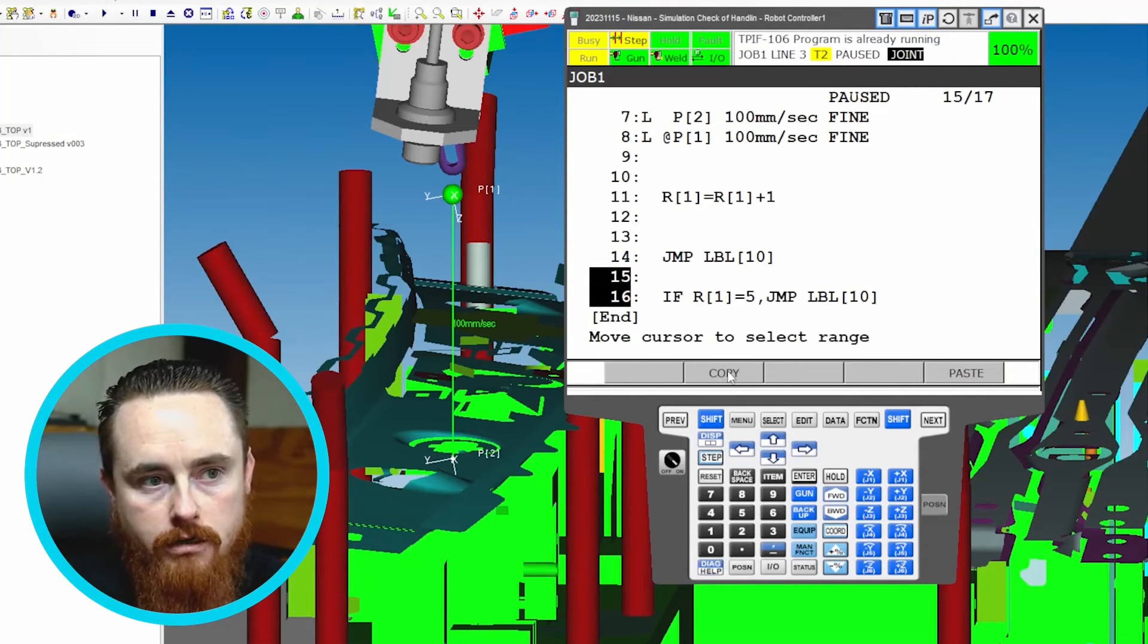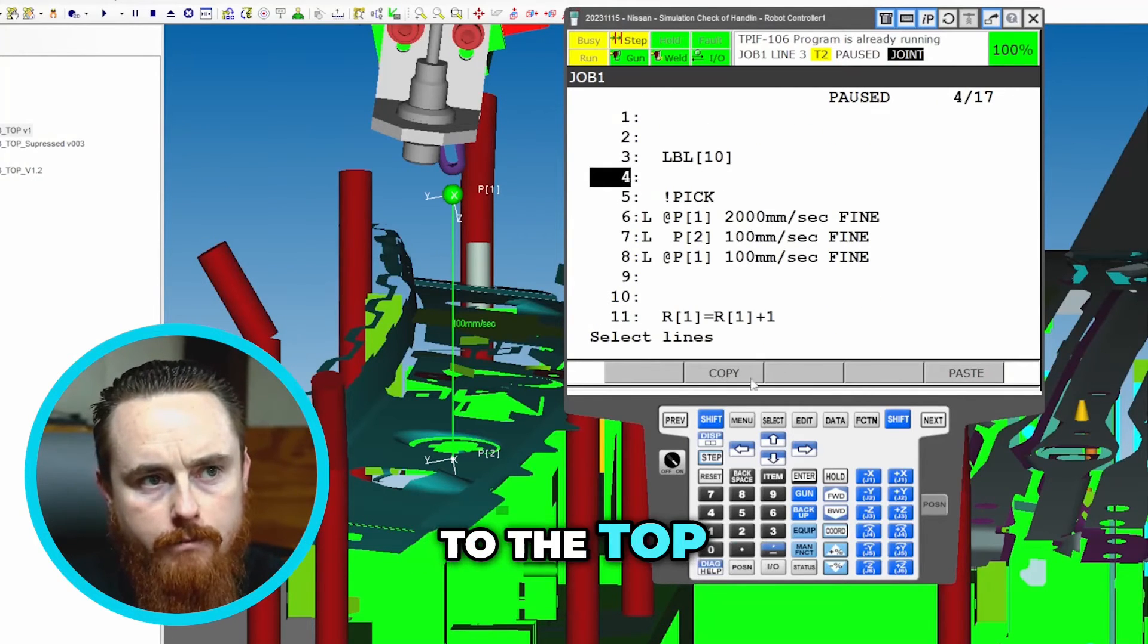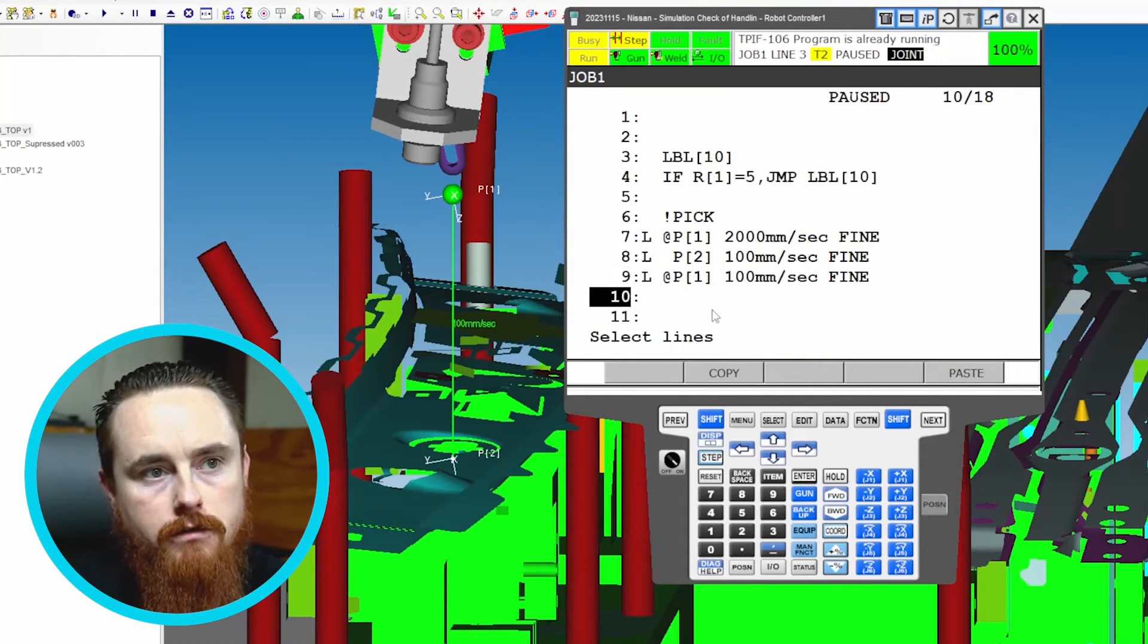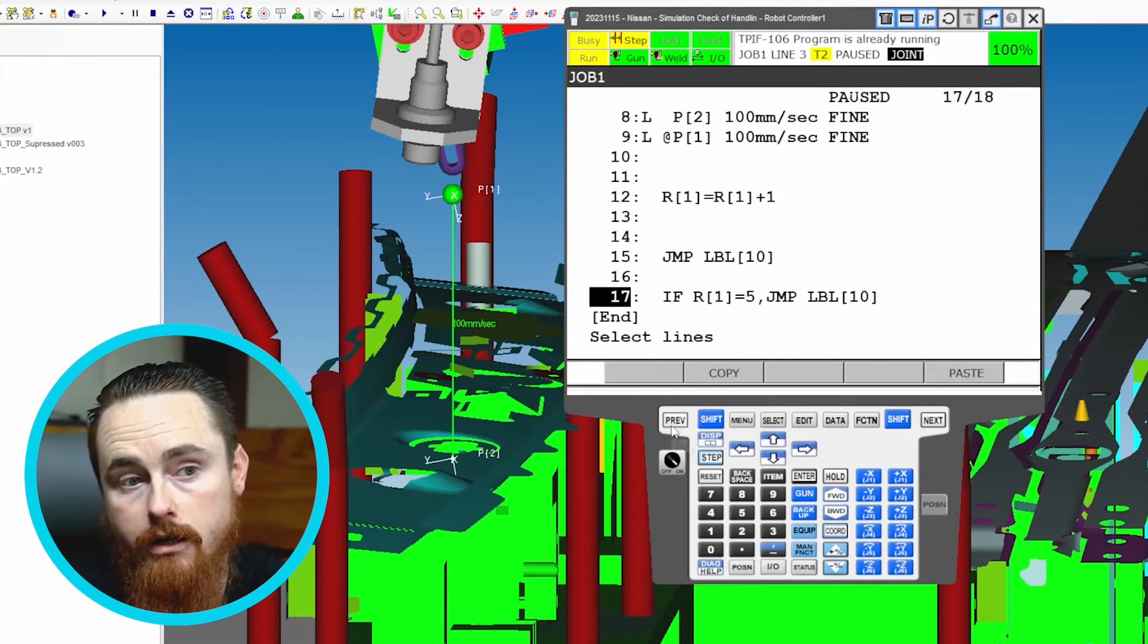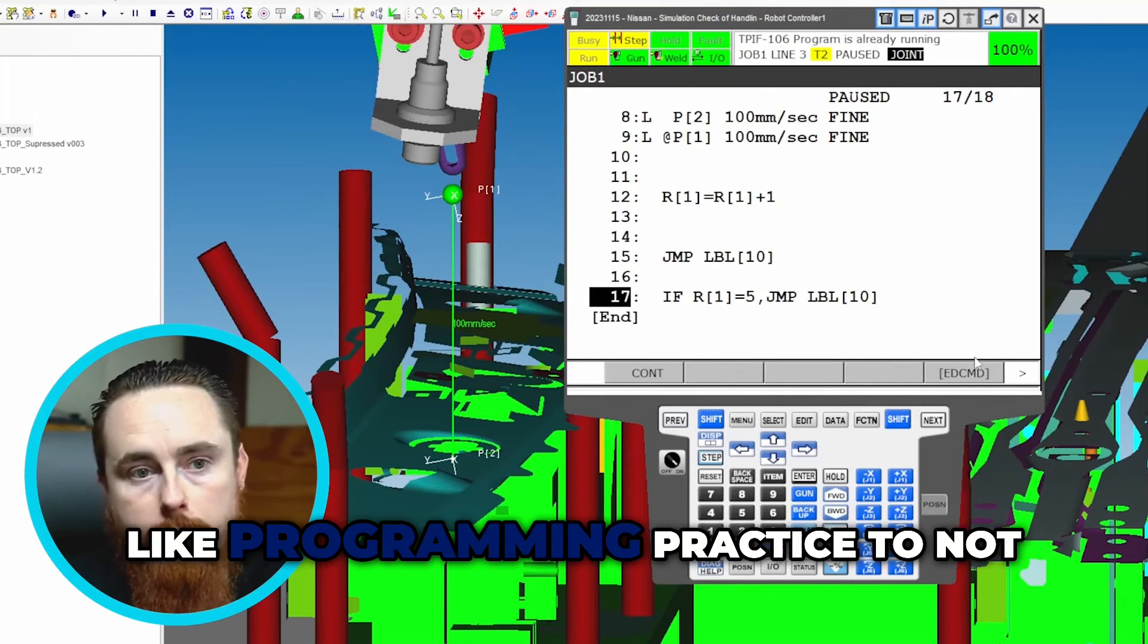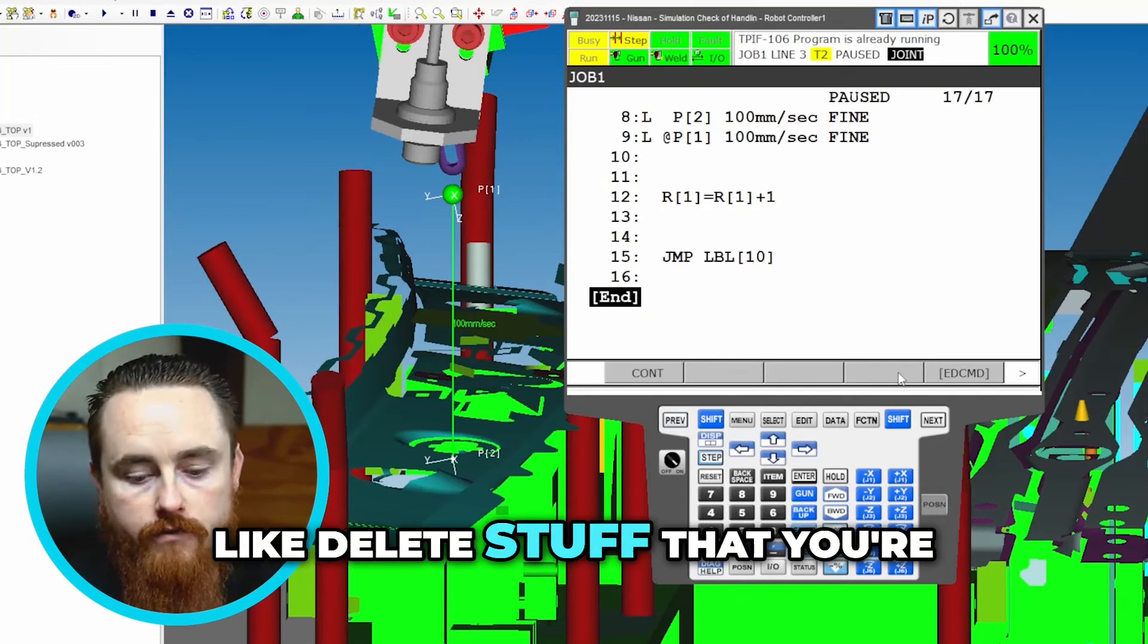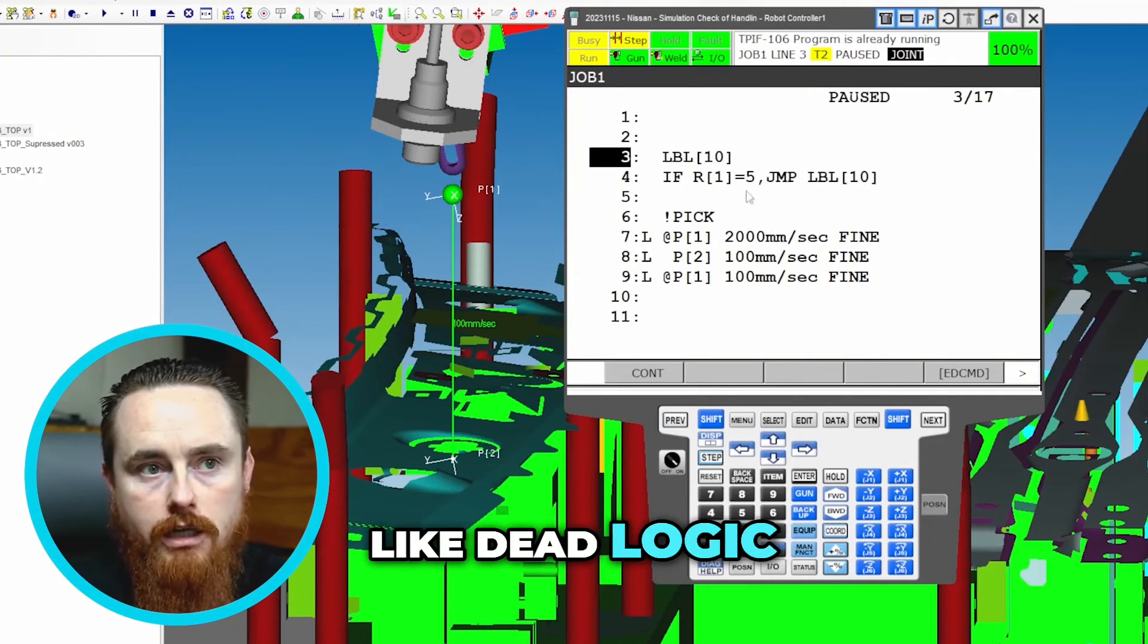So we say copy, just copy that one thing, and then we'll come back up here to the top and say paste logic. Now honestly since it was never going to run this one anyway it don't matter if you delete it or not. However it's terrible programming practice to not delete it. So you always want to delete stuff that you're not going to use or you're done using or anything that's like dead logic.